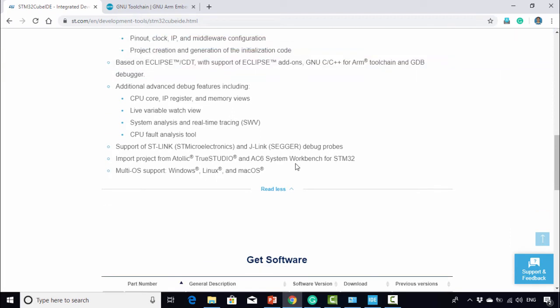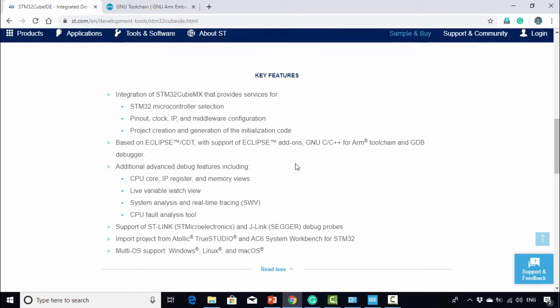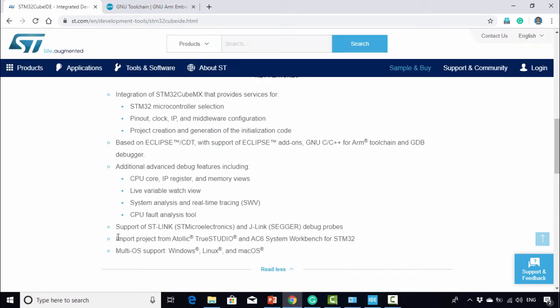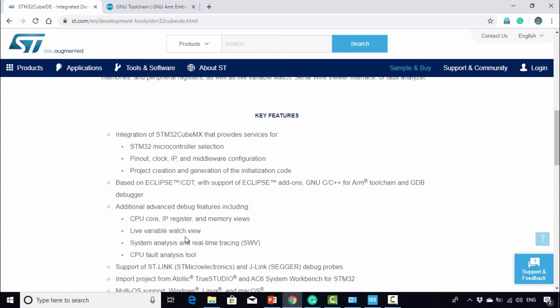It has several other features like importing projects from Atollic TrueStudio and System Workbench.